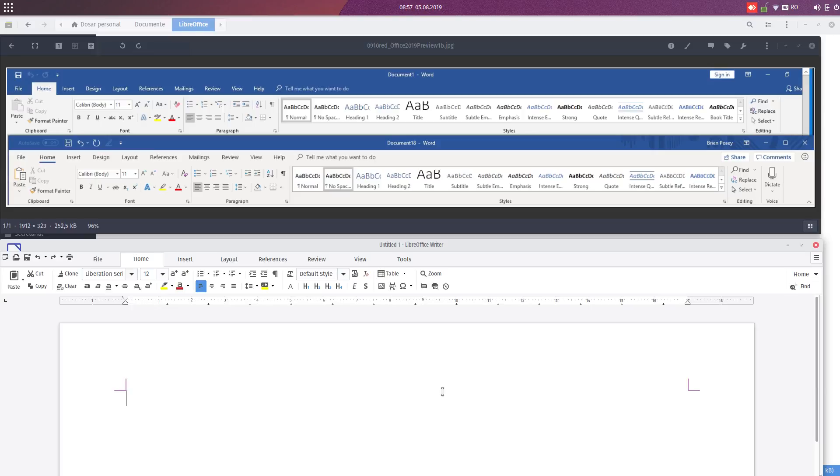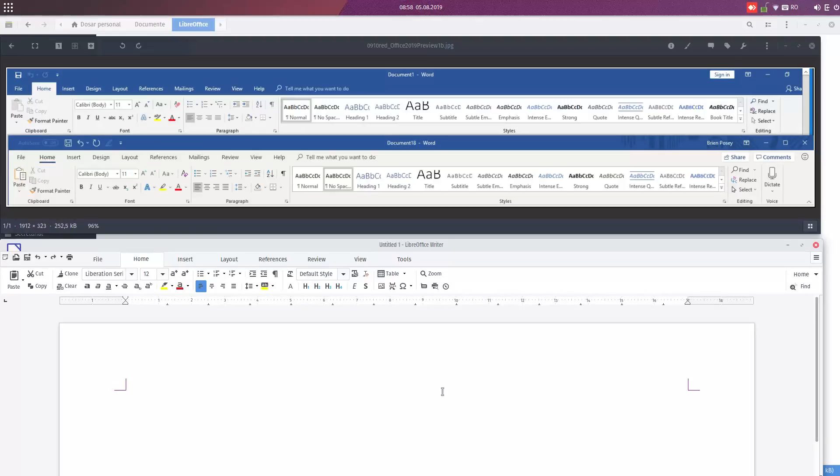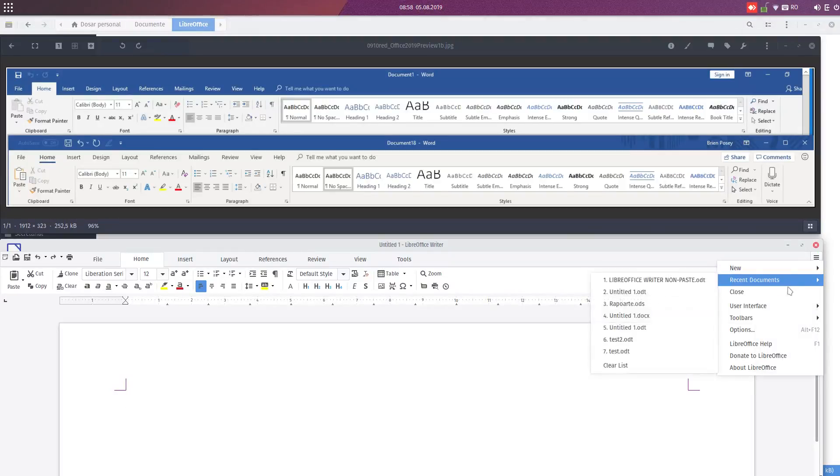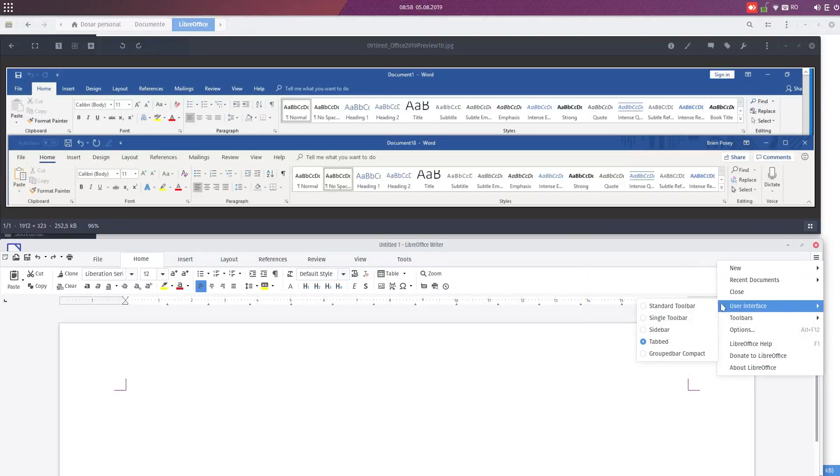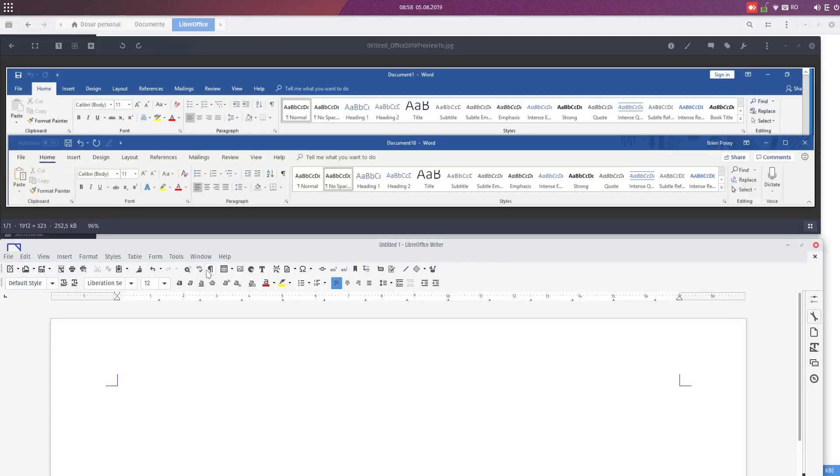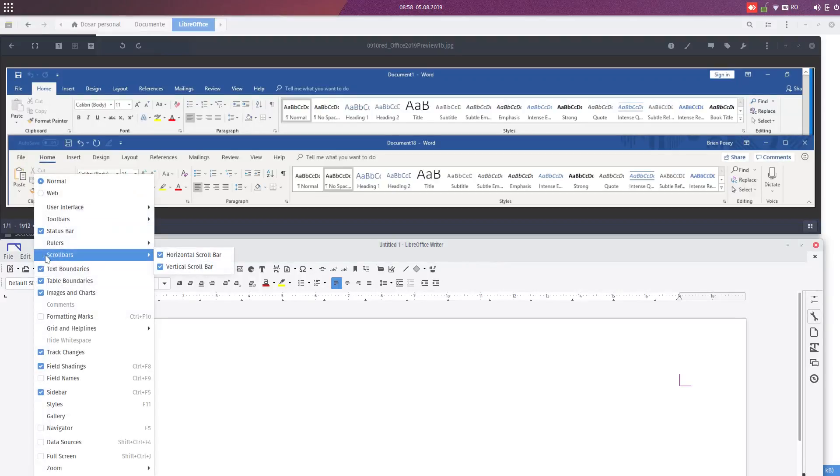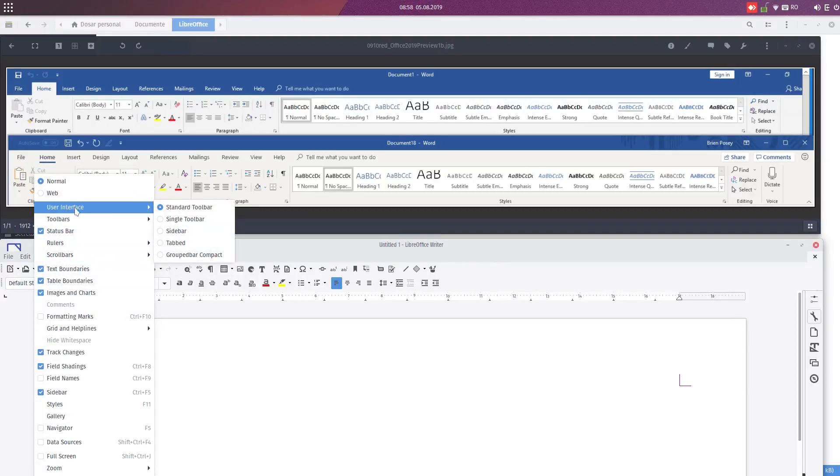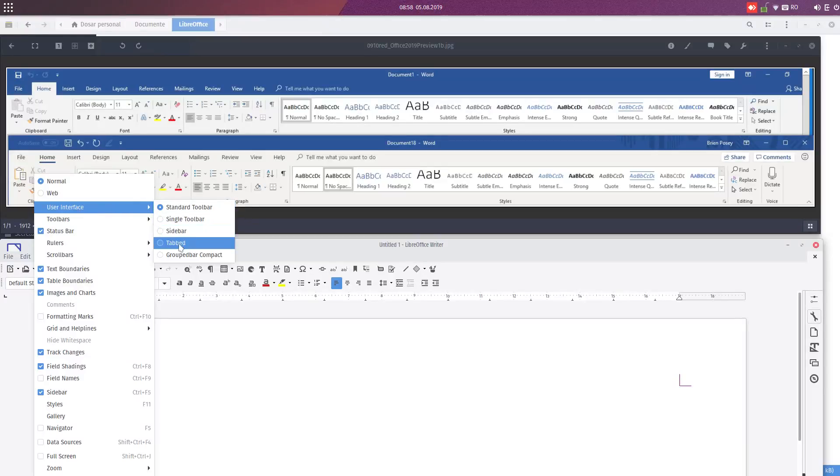Hi, in this video we want to see the LibreOffice toolbar, a toolbar that is very similar to Microsoft Ribbon. So this is LibreOffice Writer with the standard toolbar. You can see from here you go to View, User Interface, and you choose Tab.